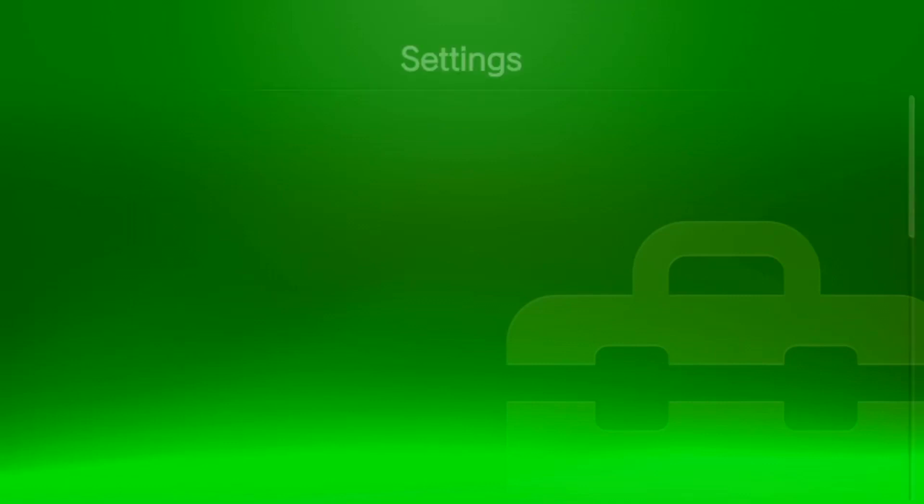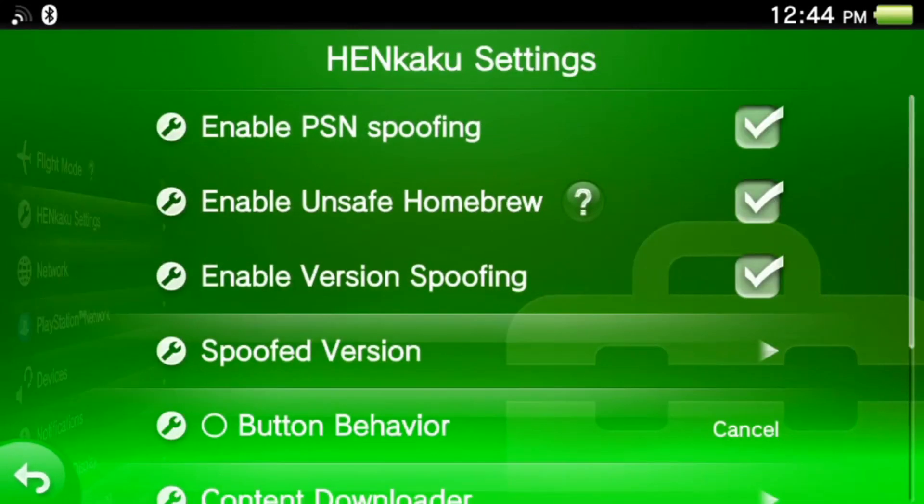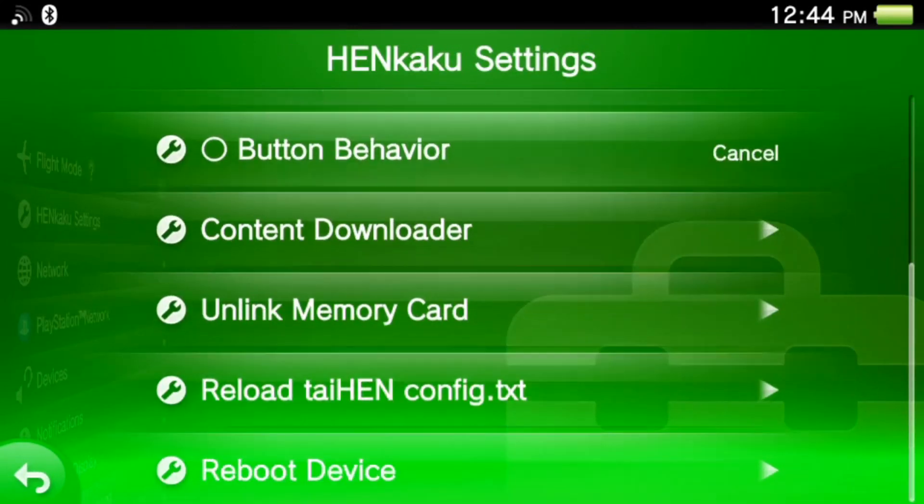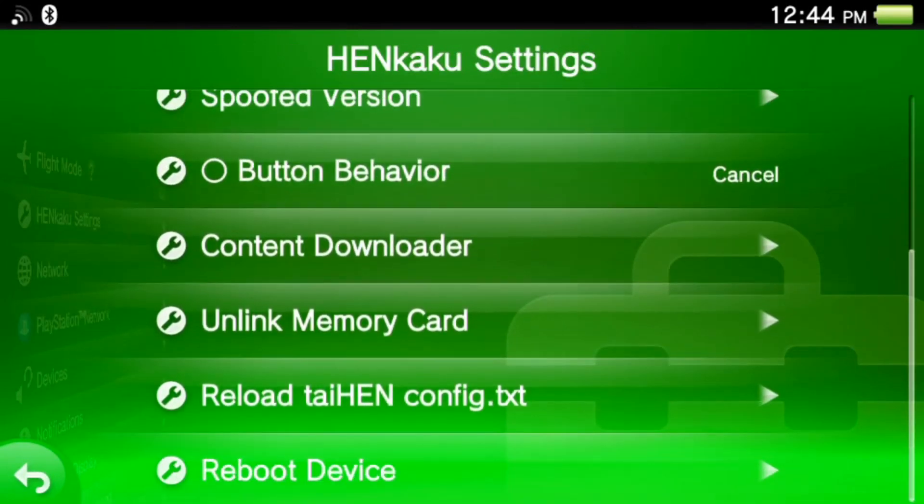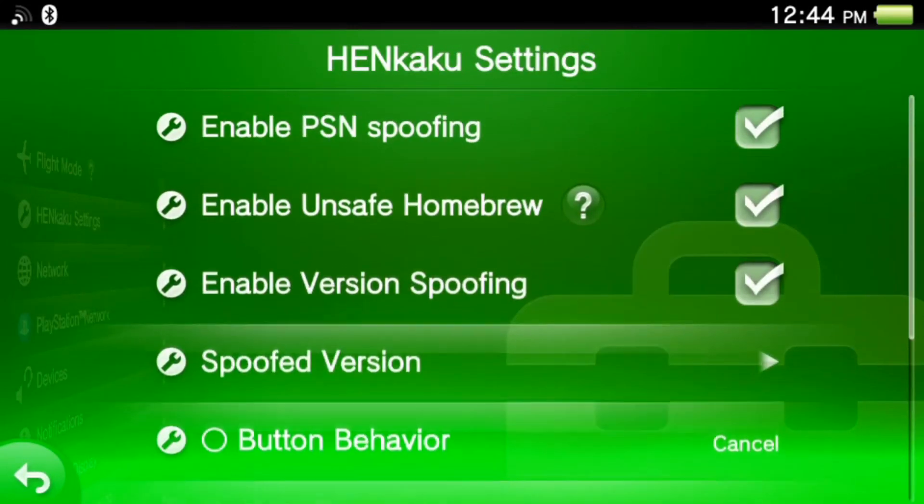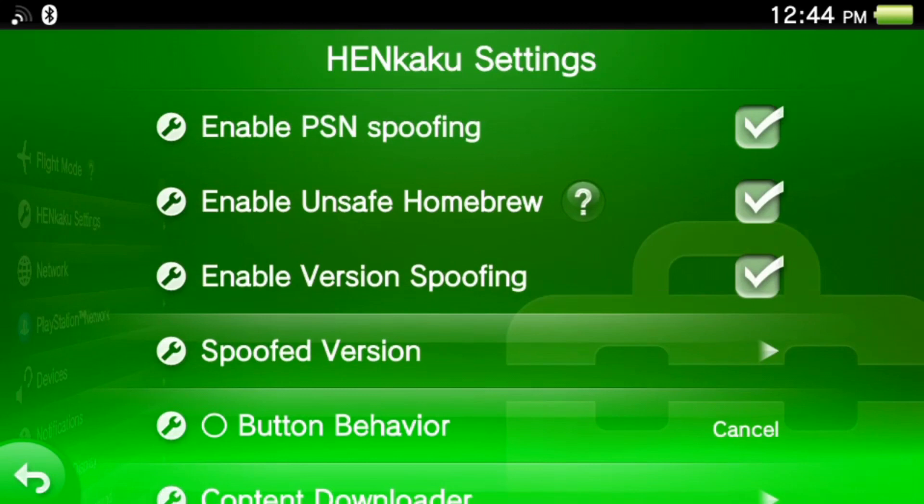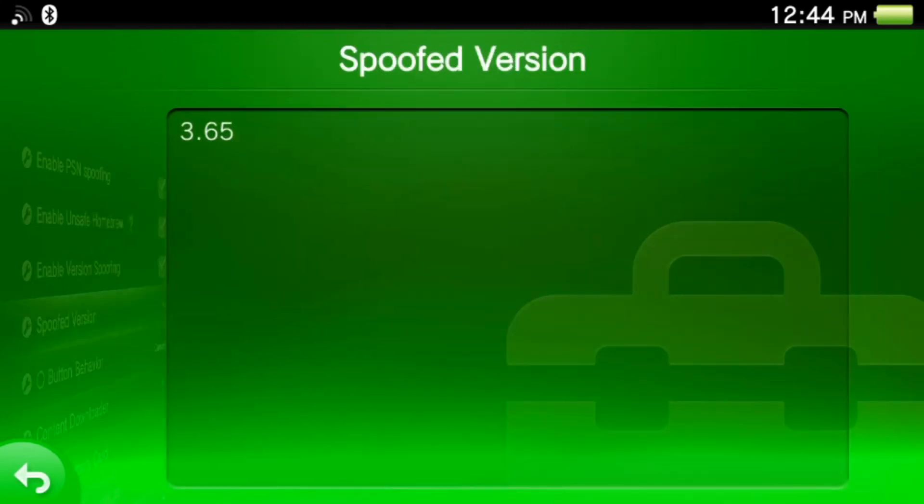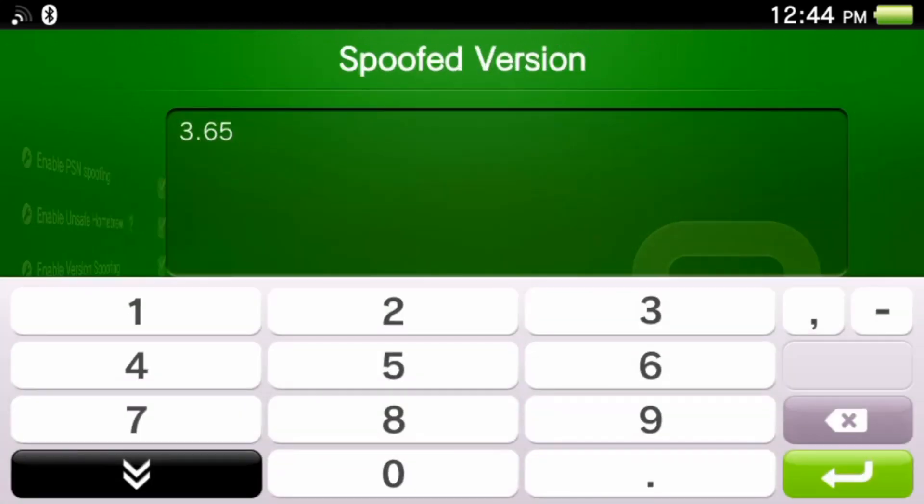If you have installed HENkaku settings, go to that. You get all these options here. Go to spoofed version and you see it's 3.65, that is one of the old softwares.